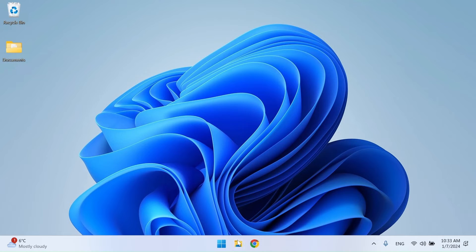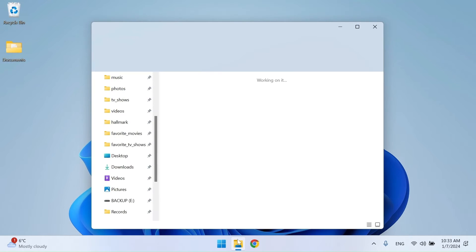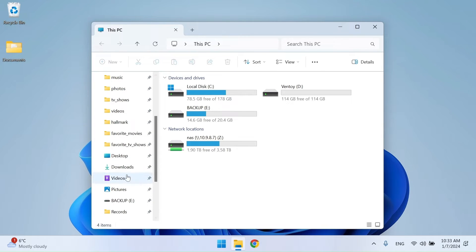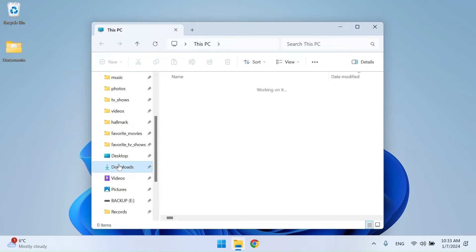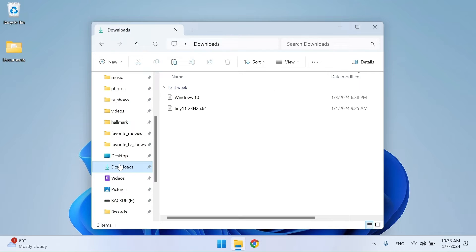After the download is complete, open the location of the ISO images, copy them both.